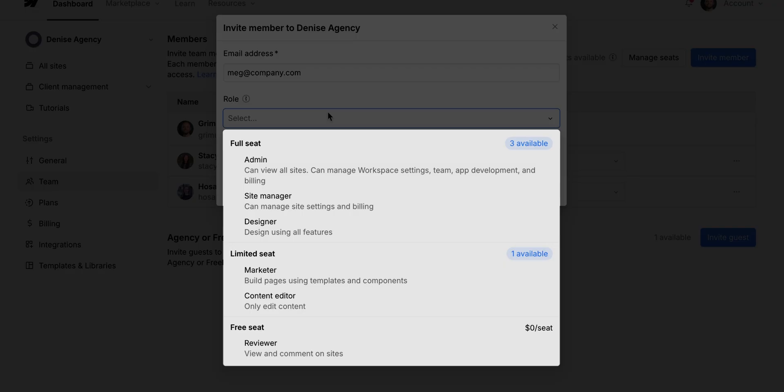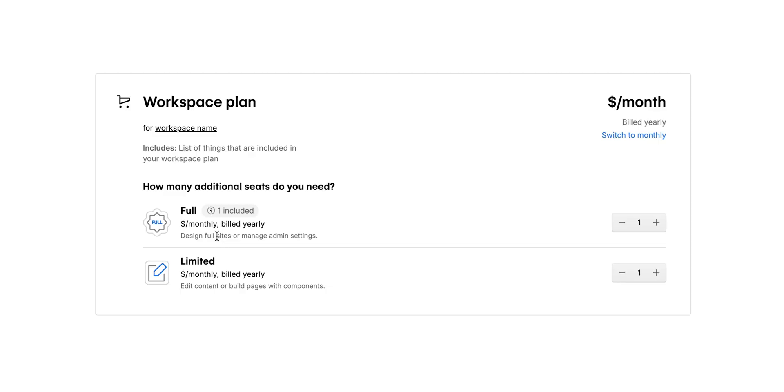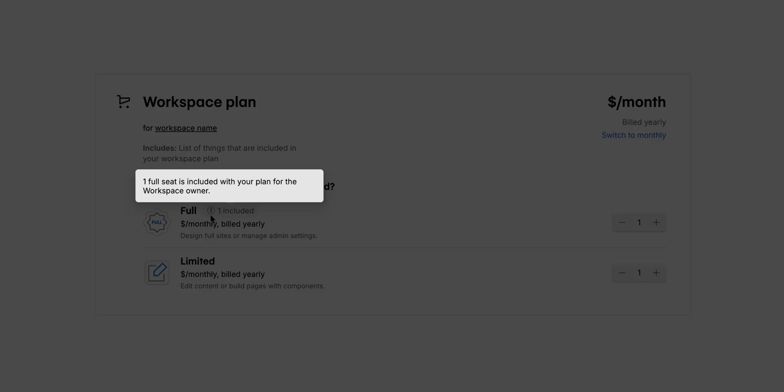There are three types of seats. We have full, limited, and then there are free seats. But more on that later. The seat type determines which roles members can be assigned, and the set of permissions that they'll have in Webflow, which we'll also talk about a little bit later. All workspaces come with one full seat for the workspace owner.